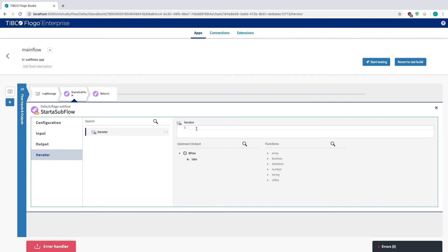So let's say I had the iterator set where I wanted to run through this three times, and I had five different activities. What it would do is run through the activity all five once. It would start from the beginning again, run it again, and then start again, run it the third time, and then it would be done.